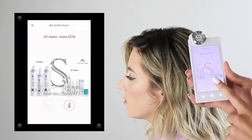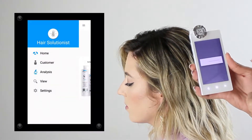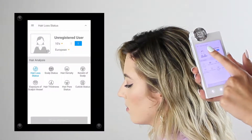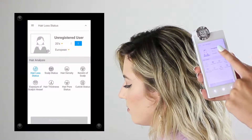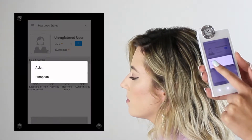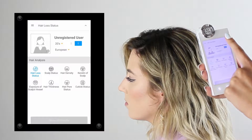Today we're going to be demonstrating a hair and skin analysis on our APM Pro 300 device. We're going to begin by clicking on the drop-down menu and selecting the analysis button. This is going to bring us to an unregistered customer where we're going to choose the age group, gender, and European for skin type.